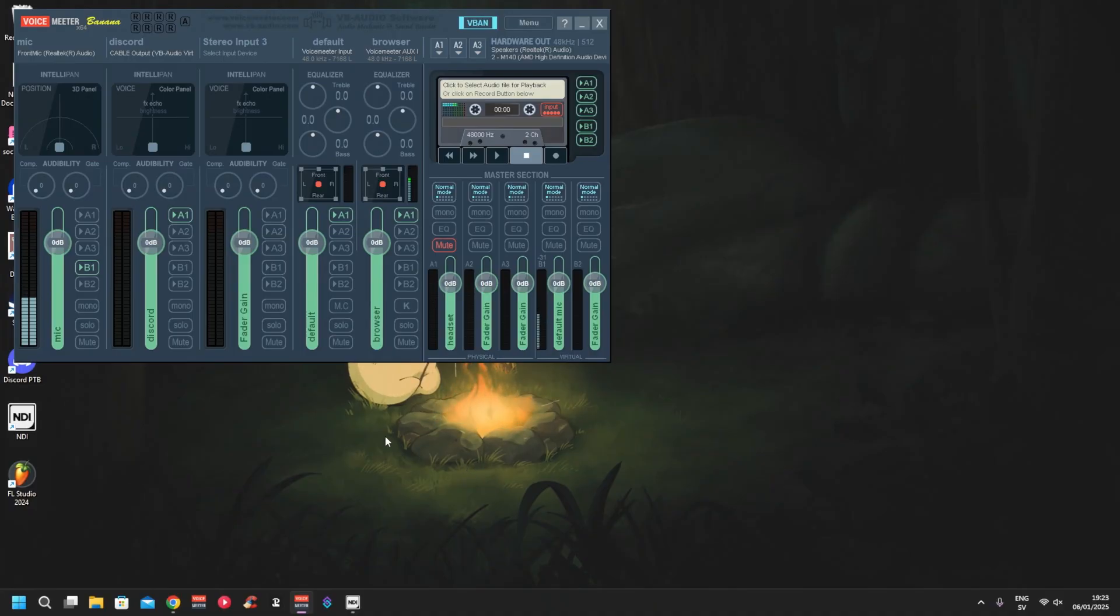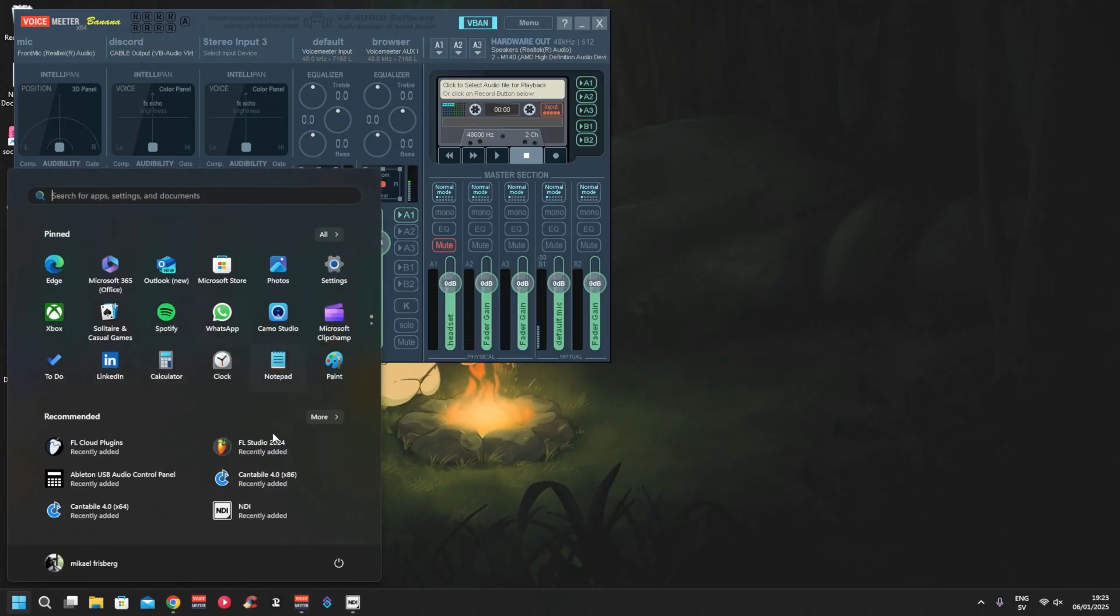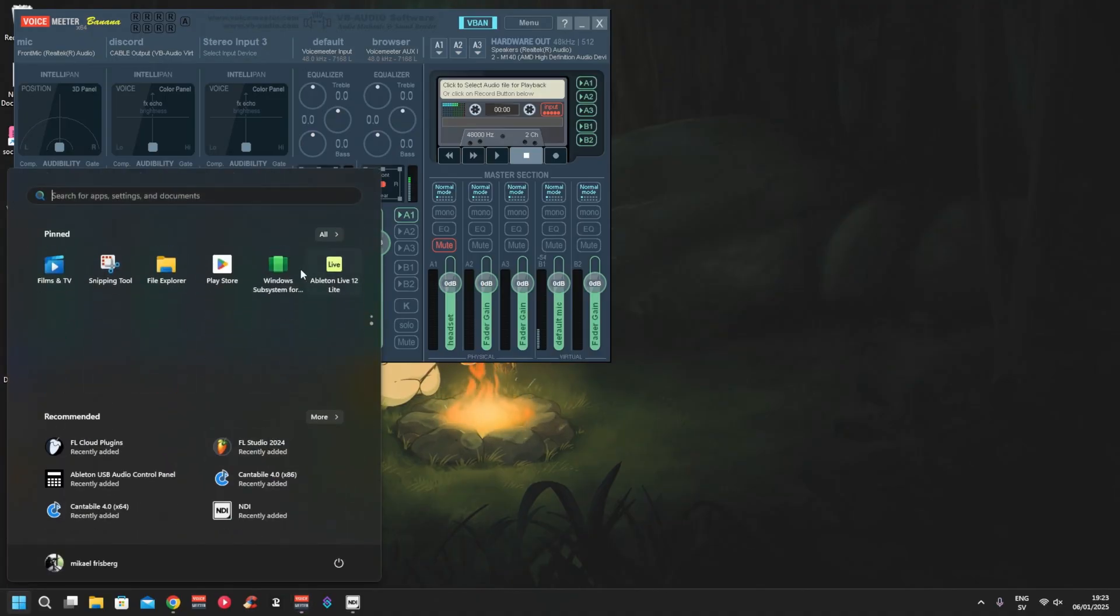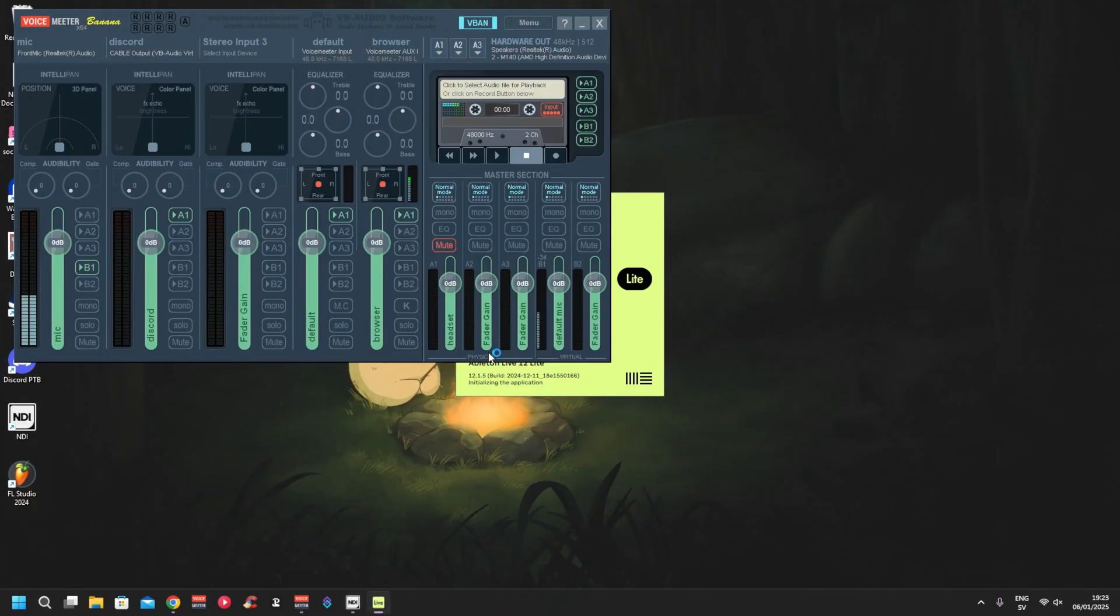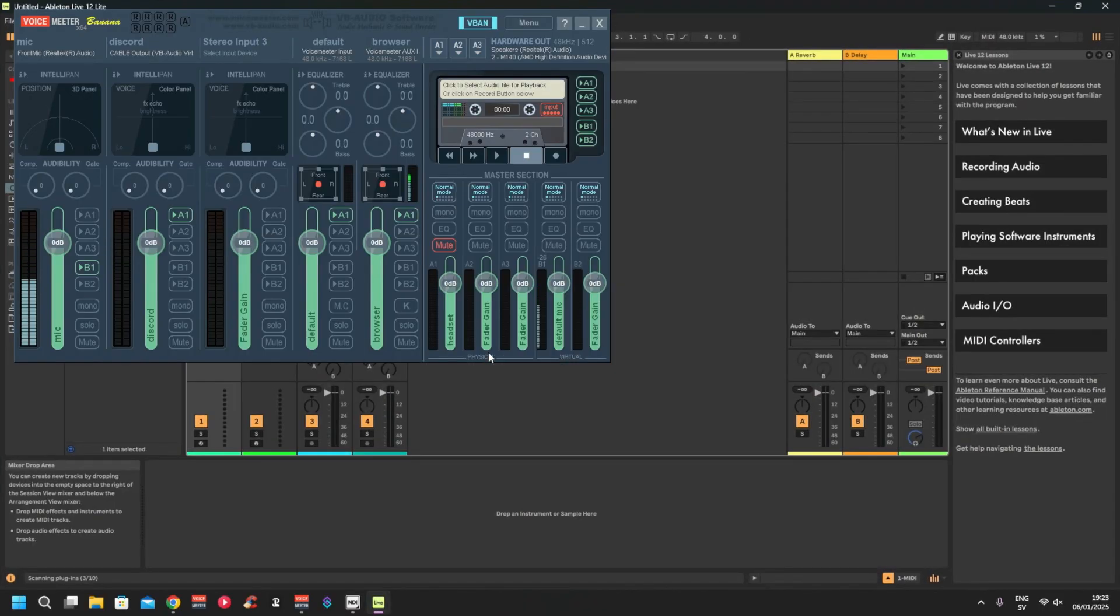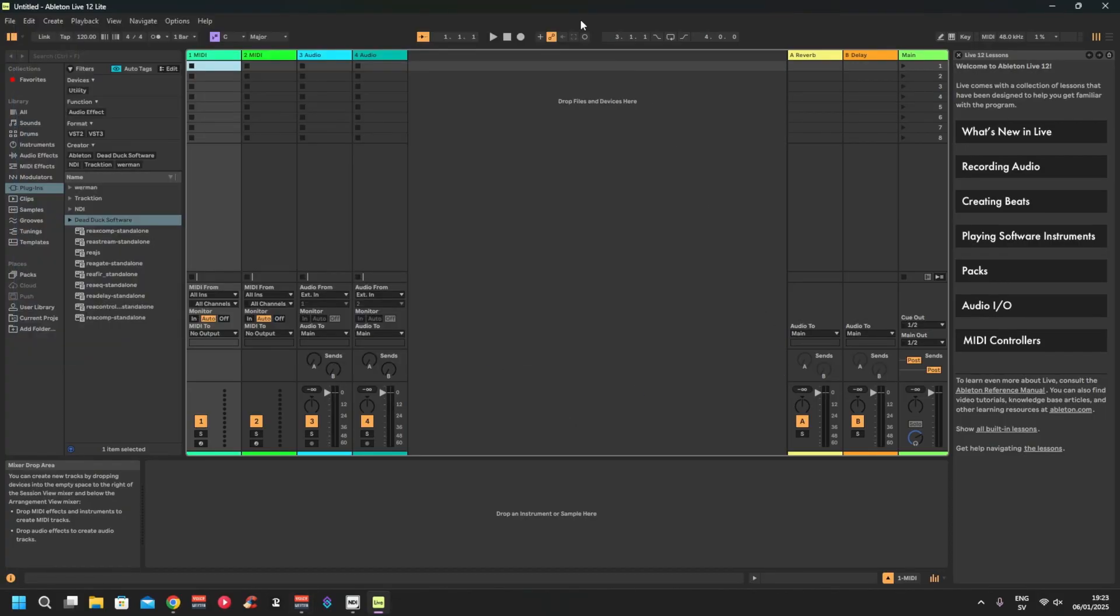Hello guys, today we're going to set up VoiceMeeter Banana with Ableton Live Lite. Let's start it up. Normally you're going to get a little prompt saying that you need to register product or if you have a license. I already have a license so let's just go for it.